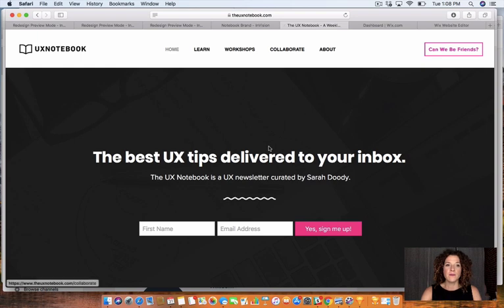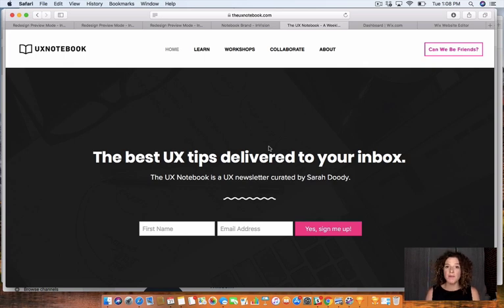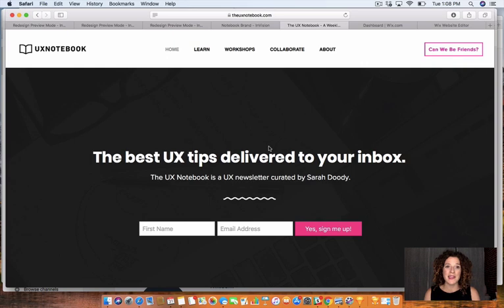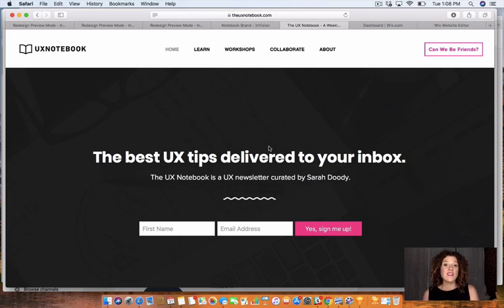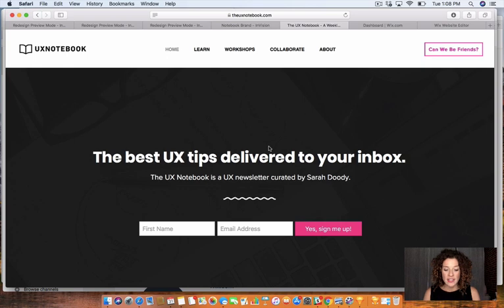This is really the final product. Now you can see we're in the browser on uxnotebook.com — this is how it all really came to life. One thing to point out is that it's very different from what I imagined the site would be in the beginning. If you go back and look at those wireframes and the more visually designed screens, you'll see that some things are missing and some things have been added.